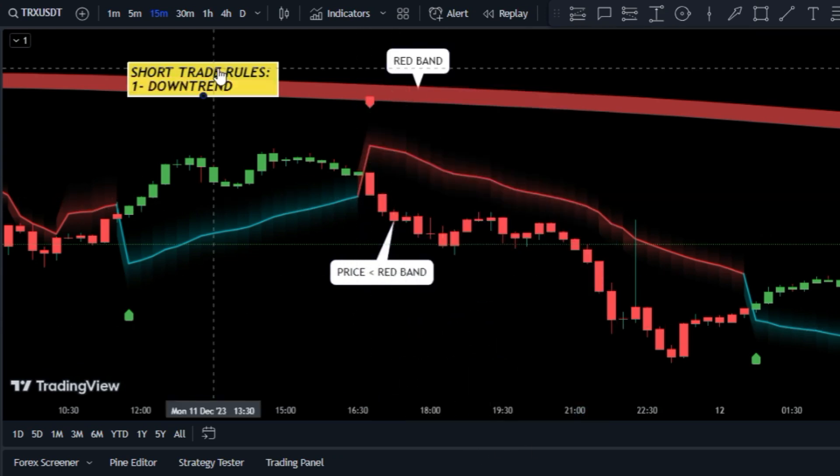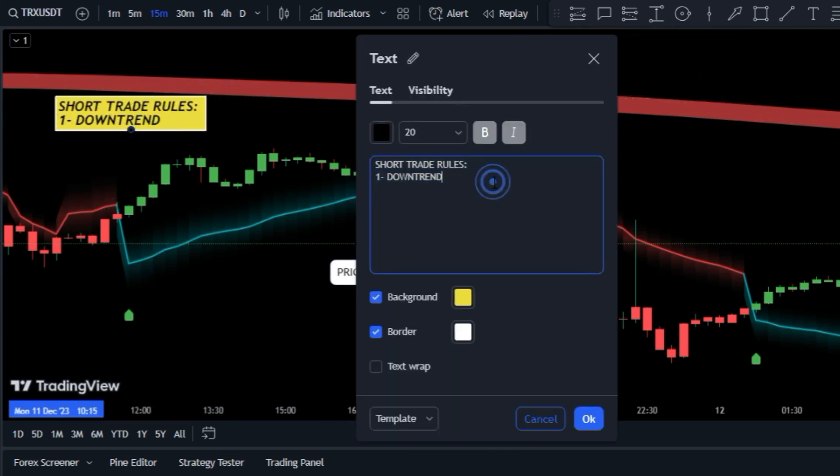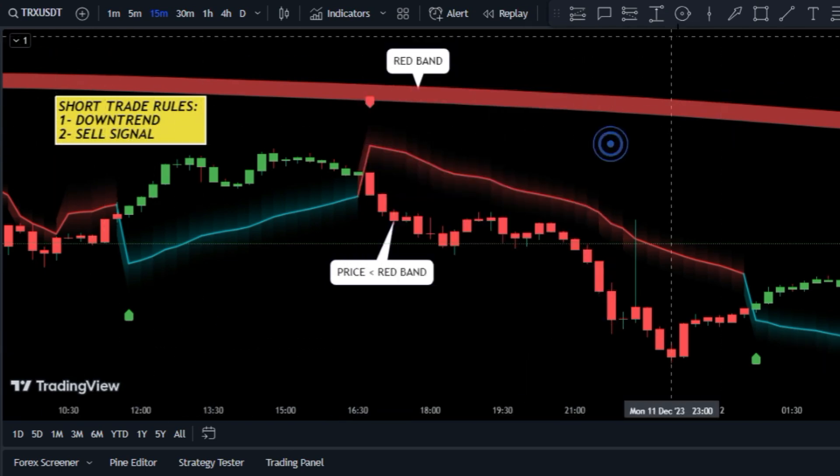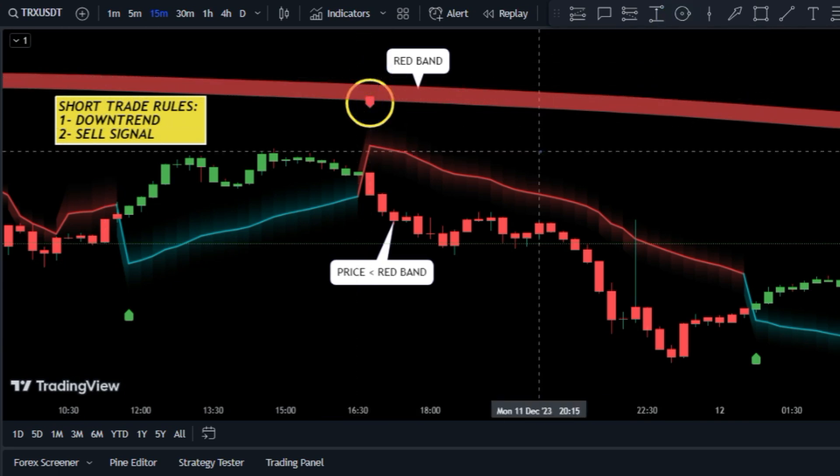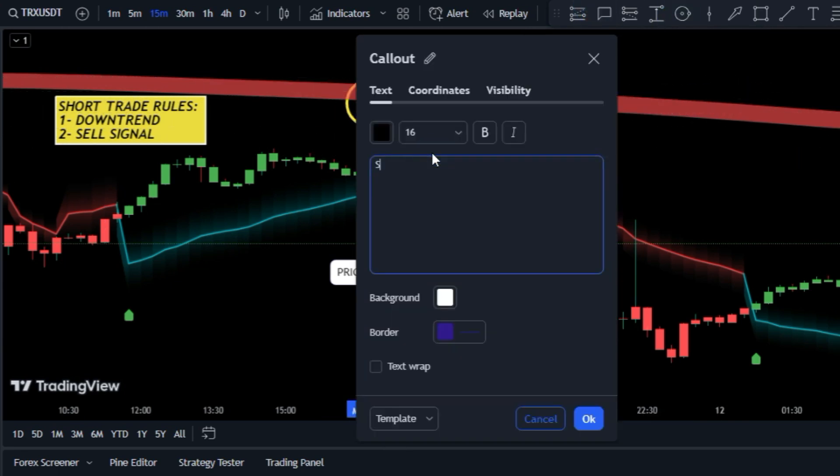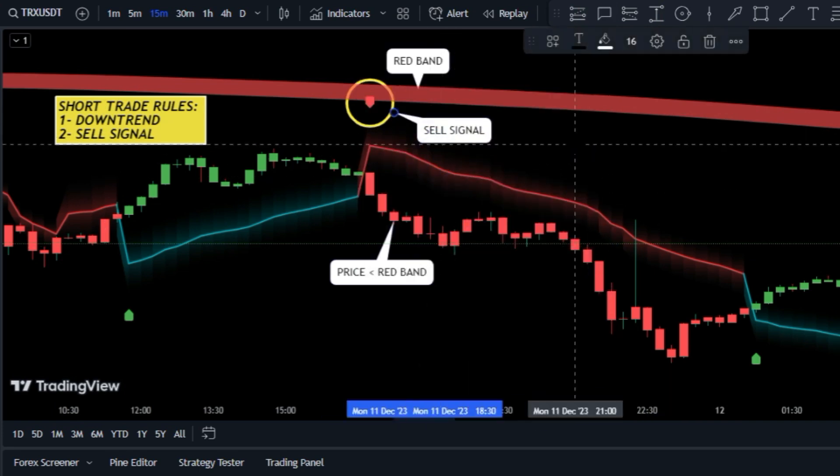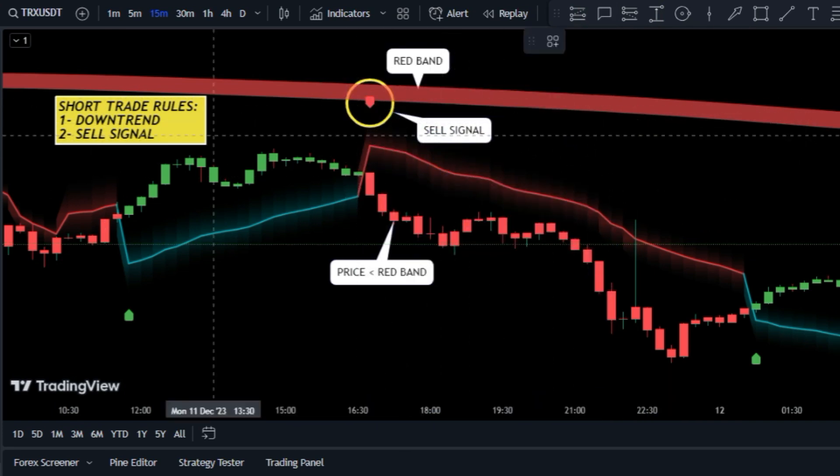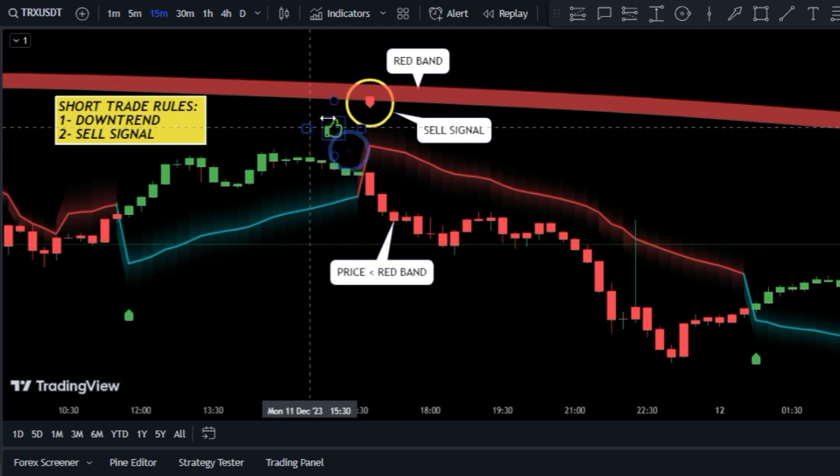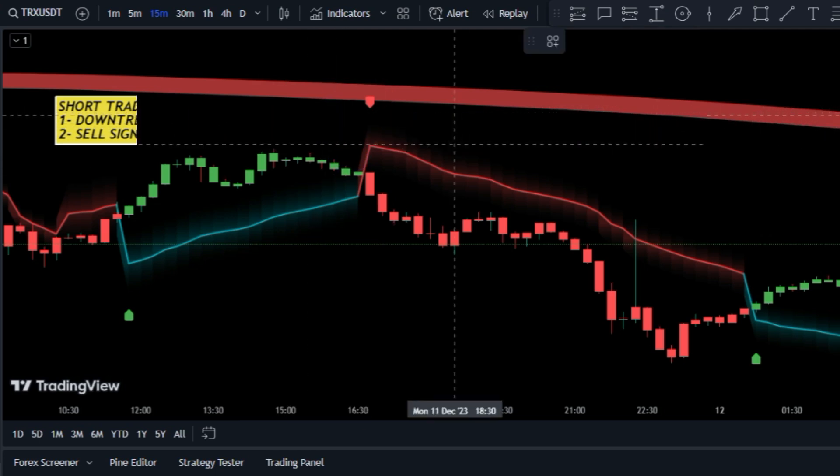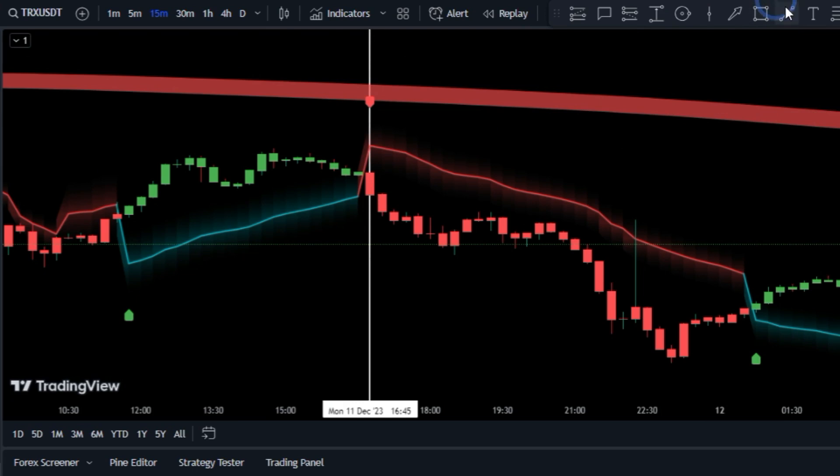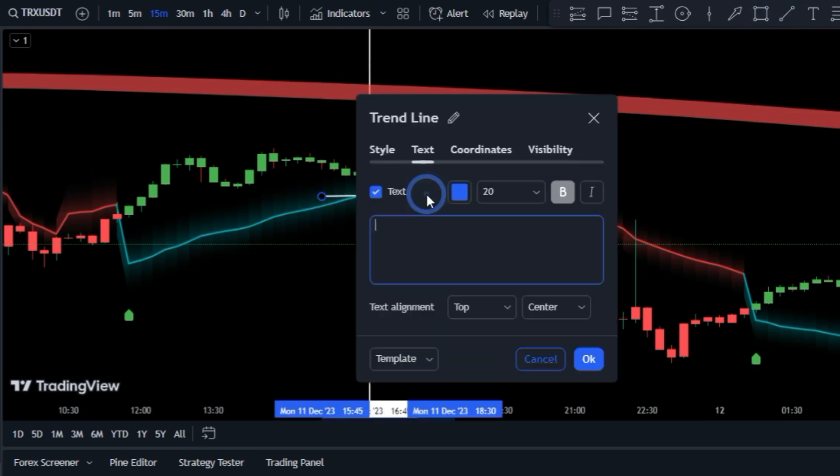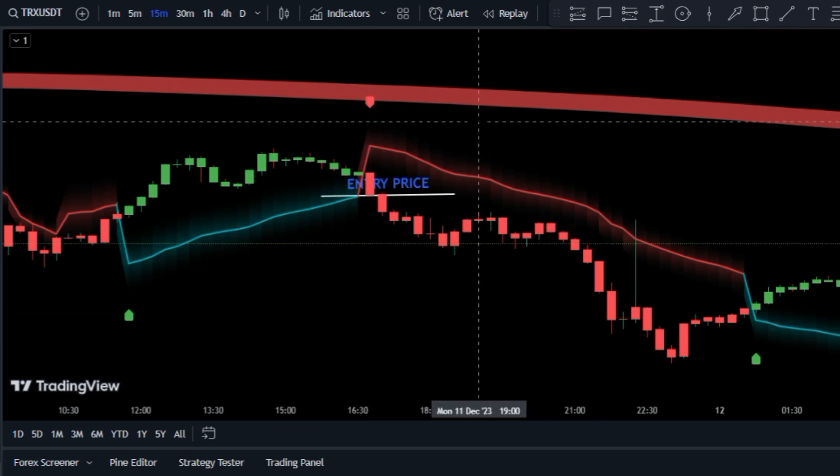Then while the market is trending down, we stay on the lookout for a sell signal from the Trade Genius RMI indicator. Once these conditions are satisfied, you're all set to open a sell order.